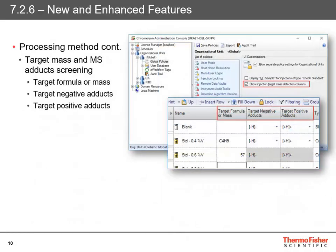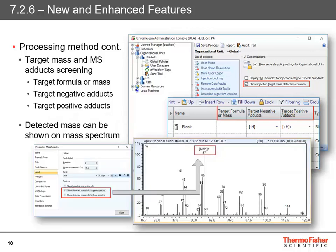Another addition to the processing method is the ability to look for target masses and adducts during screening. If you're working with a high-resolution accurate mass spectrometer, you can add a target formula or target mass and also look for positive or negative adducts within your traces and identify those. When you have a hit, the detected mass can now be shown on the spectrum above the peak.